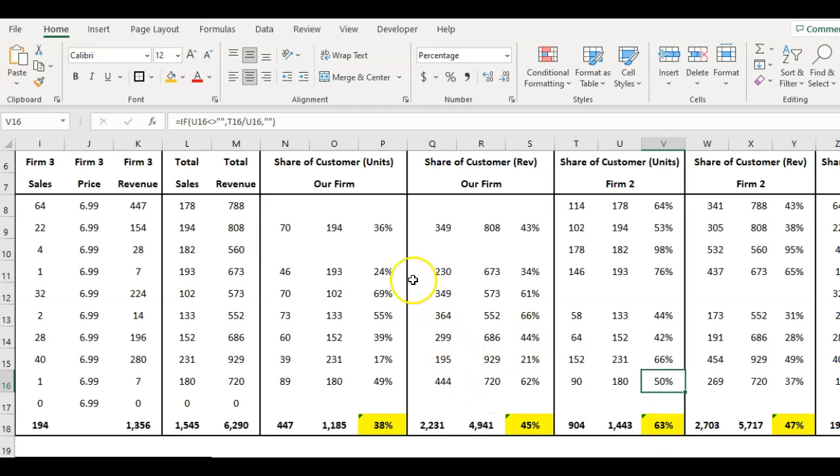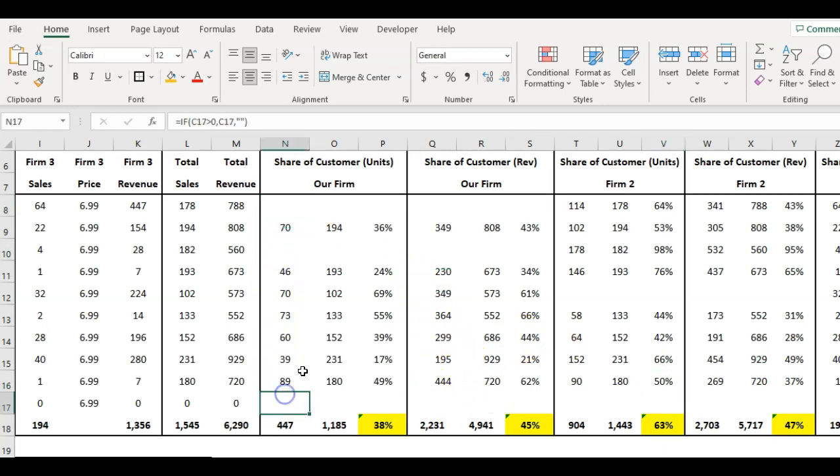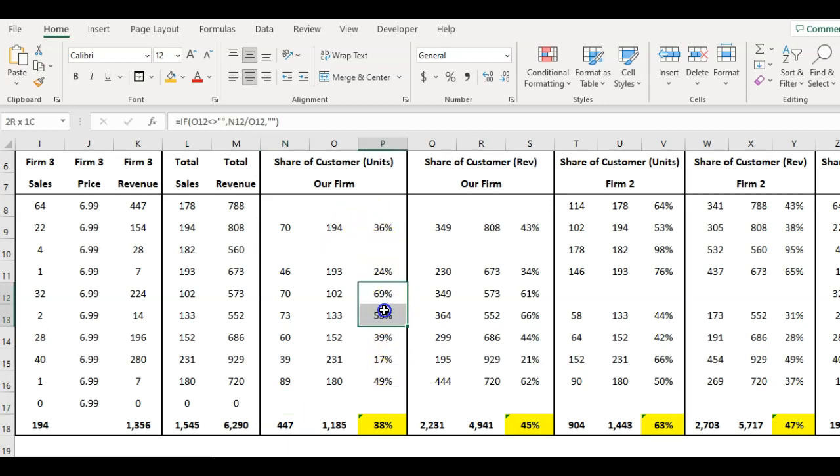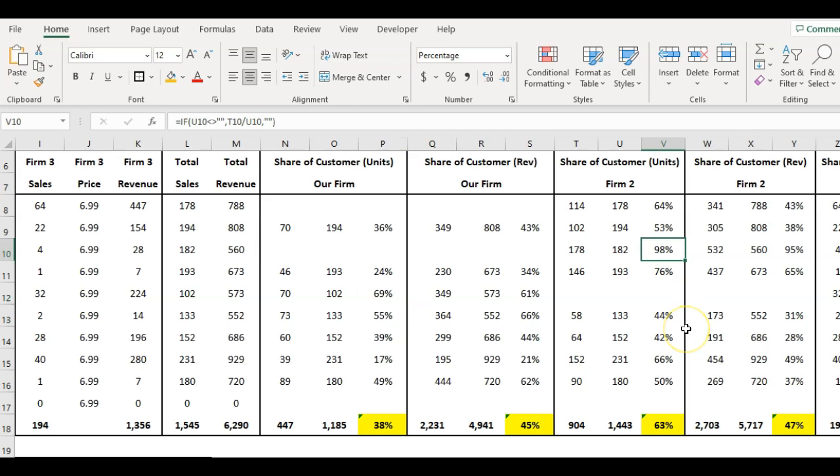This tells us there are opportunities in terms of customers that we don't have at all, which is a concern. We're obviously missing out on some types of customers, so we need to appeal to those. It also tells us who our high-value customers are. We're winning a lot of their business. You can see this one here - they're picking up almost 100%, so that's obviously customers we would look to protect.